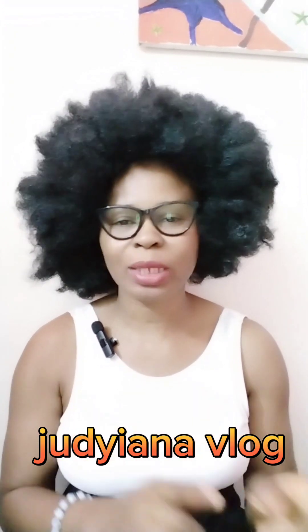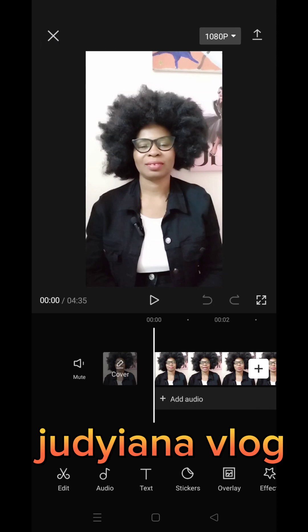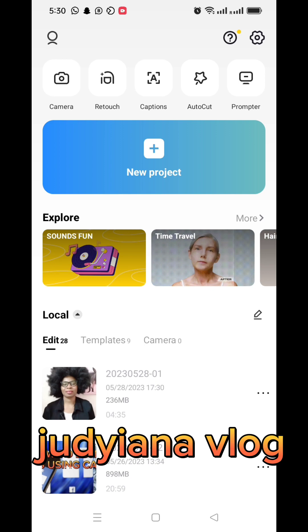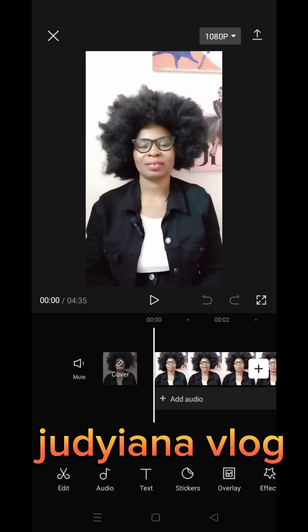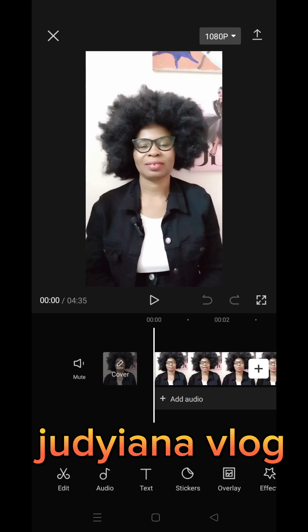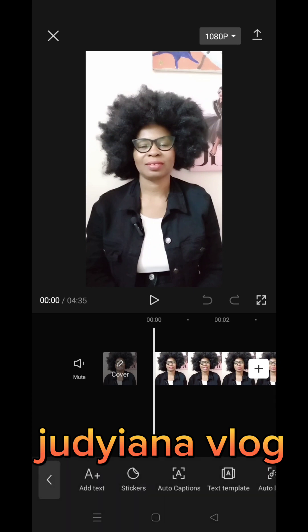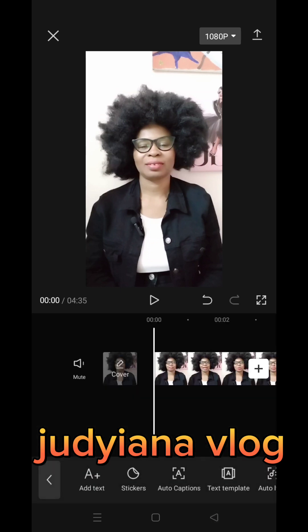Let me take you there and show you exactly what I am talking about, because sometimes talking about something without following along is confusing. So this is CapCut. When you are in CapCut you can see at the bottom of your phone you see Edit. We click on New Project. You click on CapCut, click on New Project, and you will see Edit, Audio, Text, Stickers, and Overlay. You click on Text.